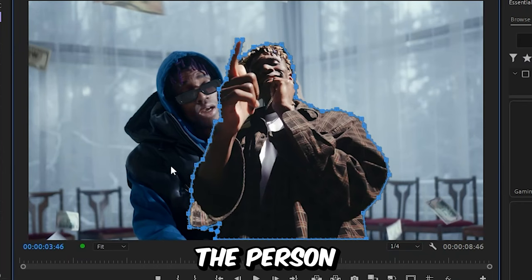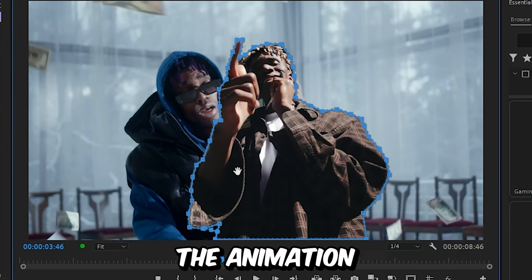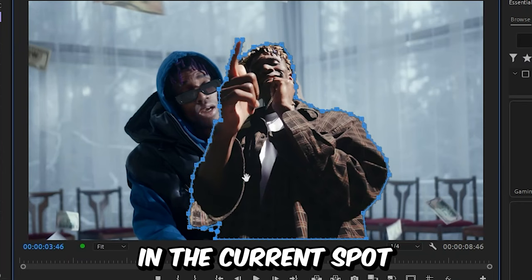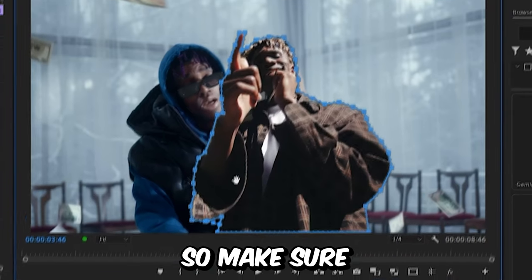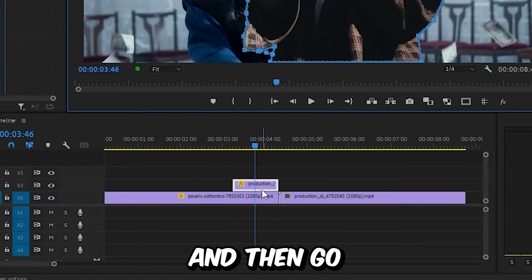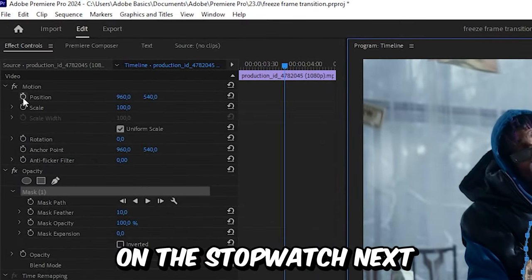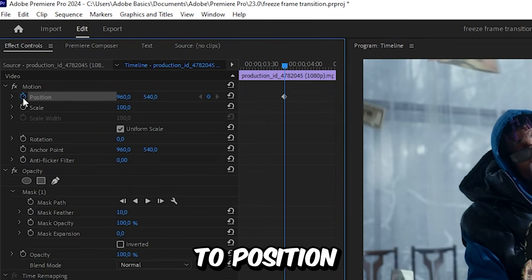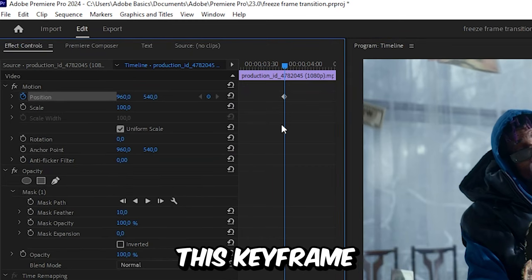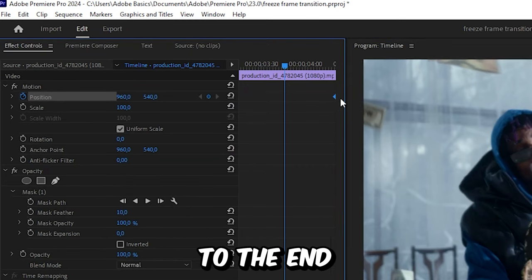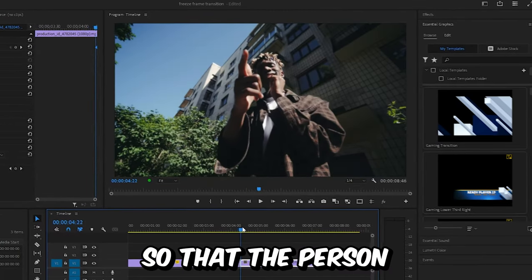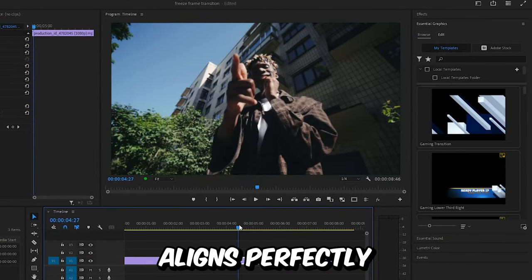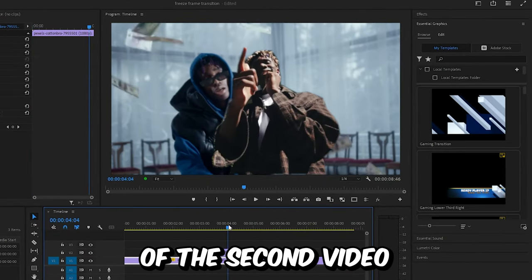Now we only have the person on this layer. Because we want the animation to end up in the current spot, we need to create a keyframe. Make sure the frozen layer is selected, then go to effects controls and click on the stopwatch next to position to create that keyframe. Move this keyframe to the end of the clip. This makes the person align perfectly with the start of the second video.